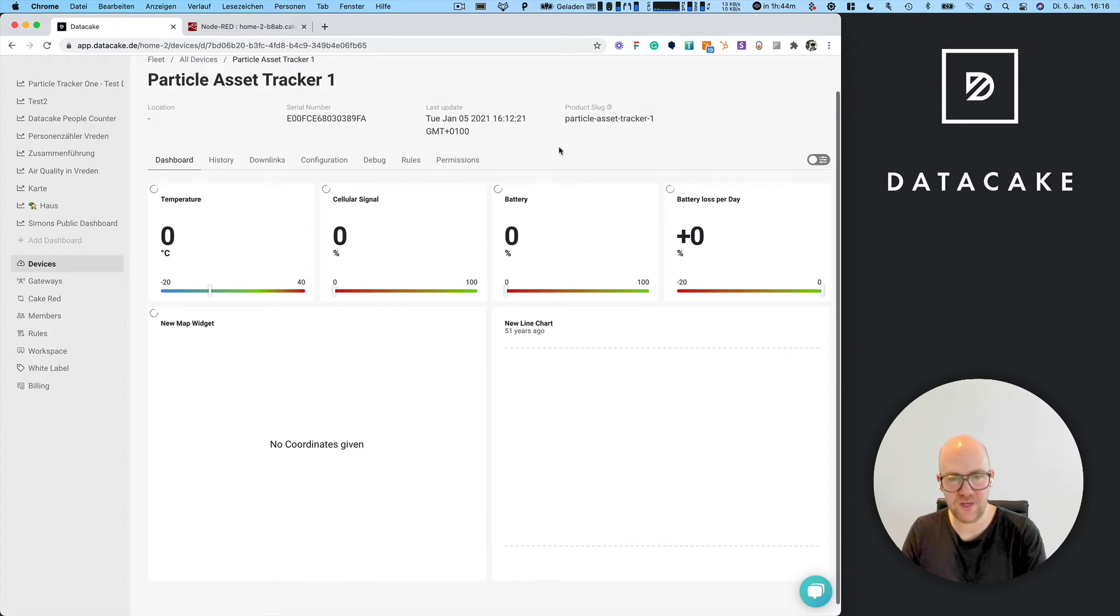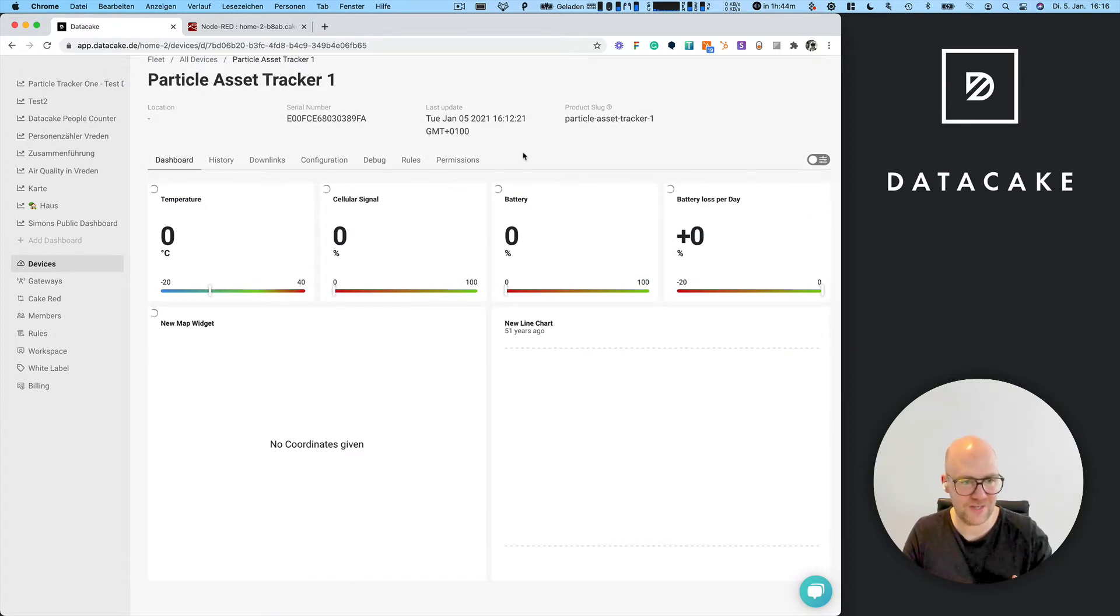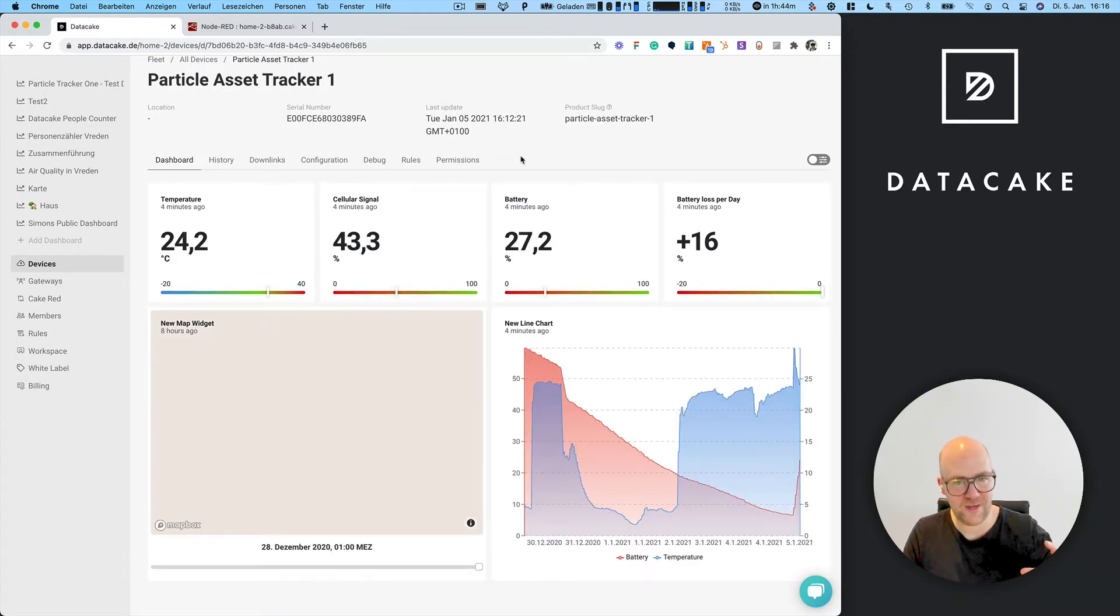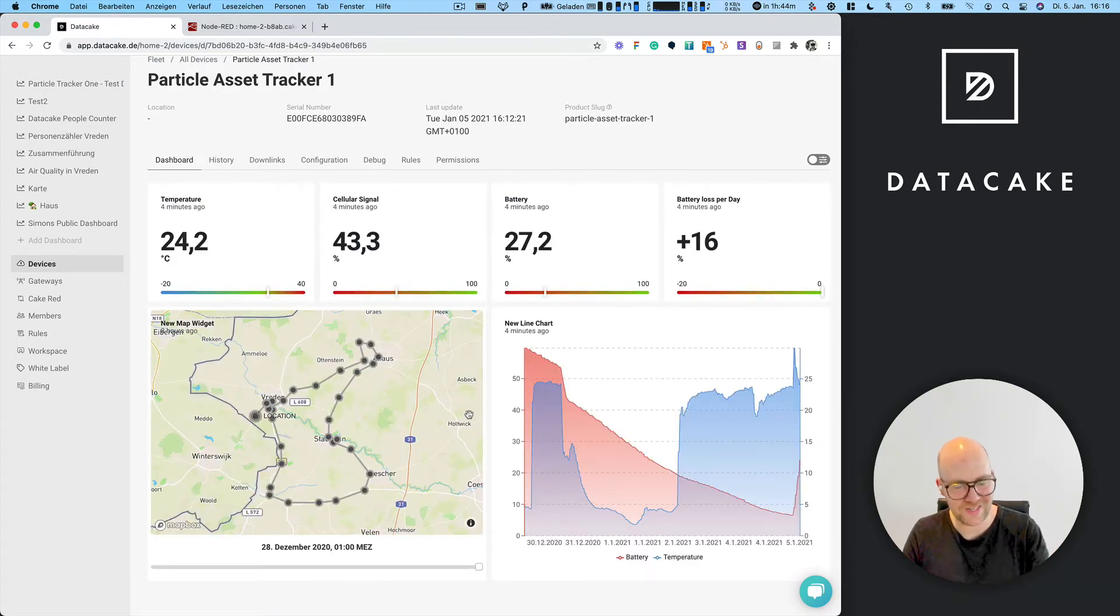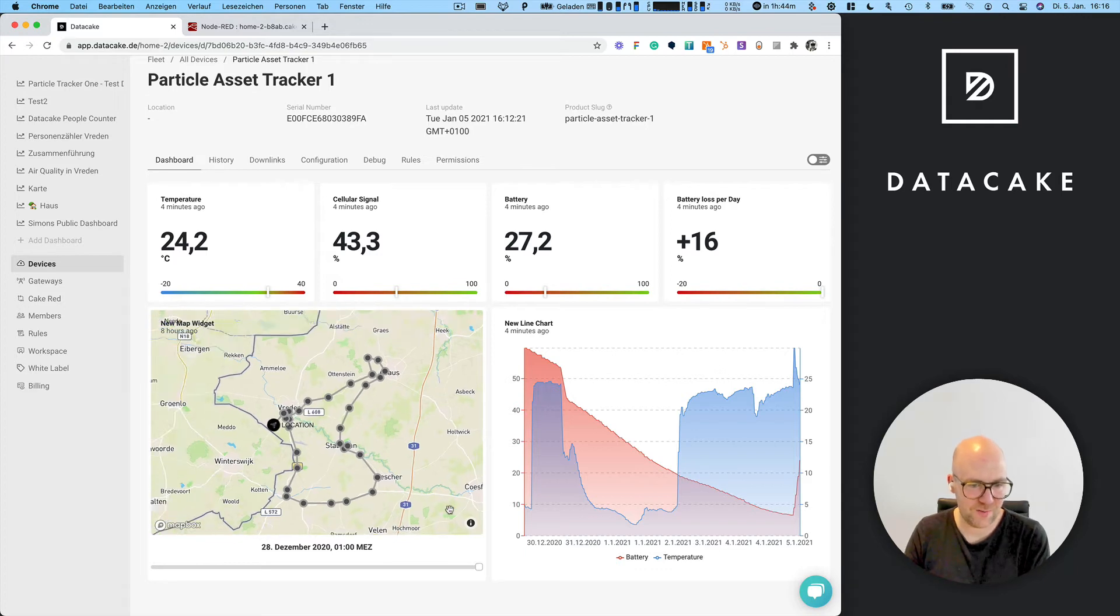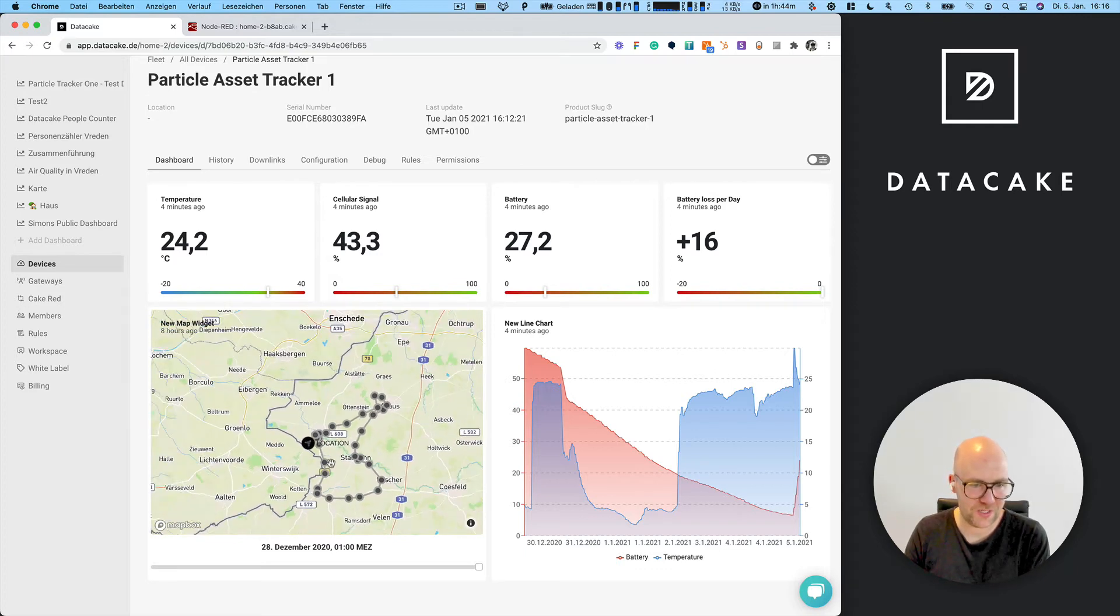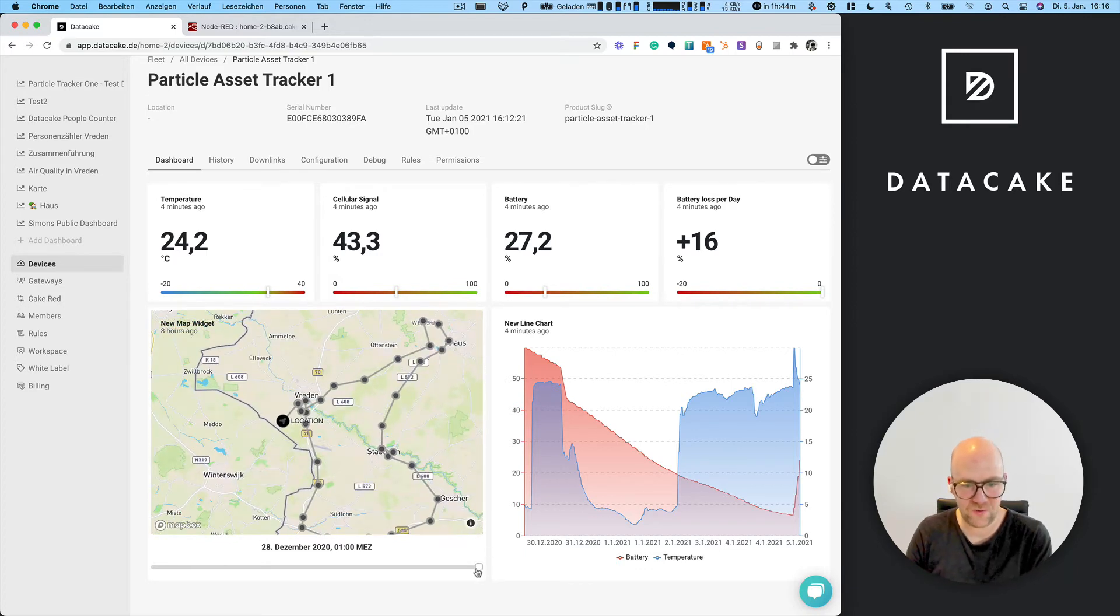The features for GPS tracking on Data Cake are that the data is stored in Data Cake over time. That means we can access the historical data for the position.